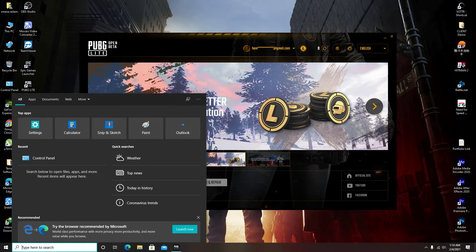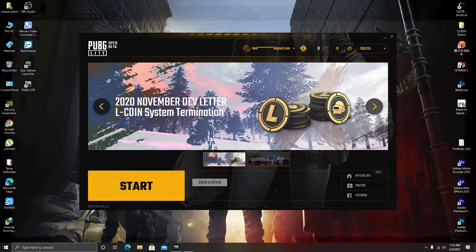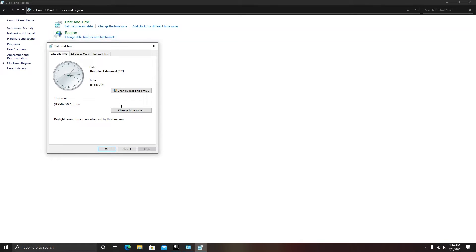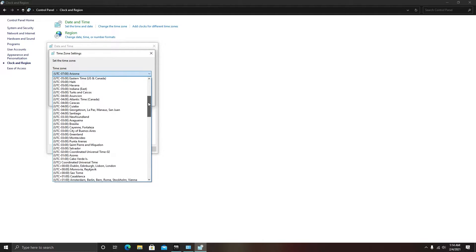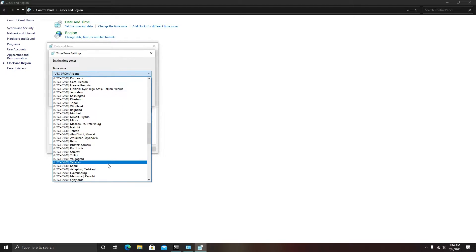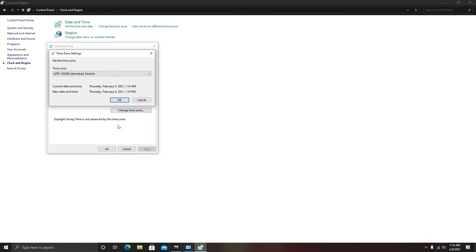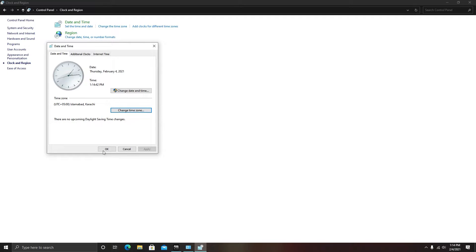Let's go to Control Panel and navigate to Clock and Region. Click on 'Set the date and time' and under the Time Zone section click on 'Change time zone'. Here you need to select UTC+5:00 Islamabad, Karachi if you are in Pakistan. Click OK and click OK.